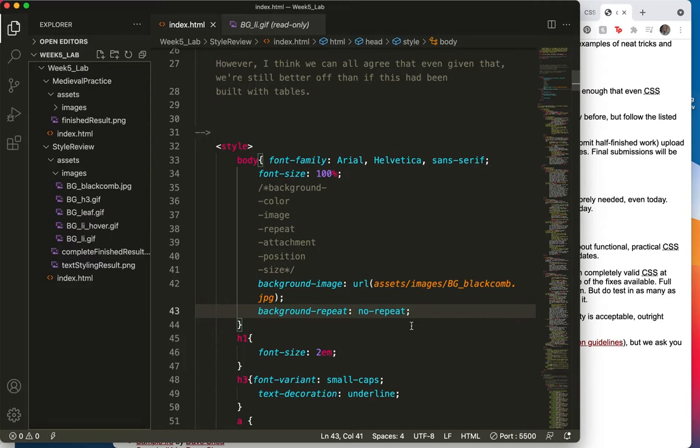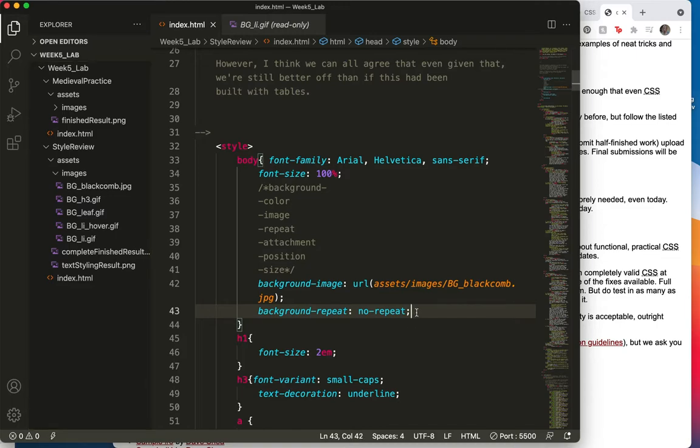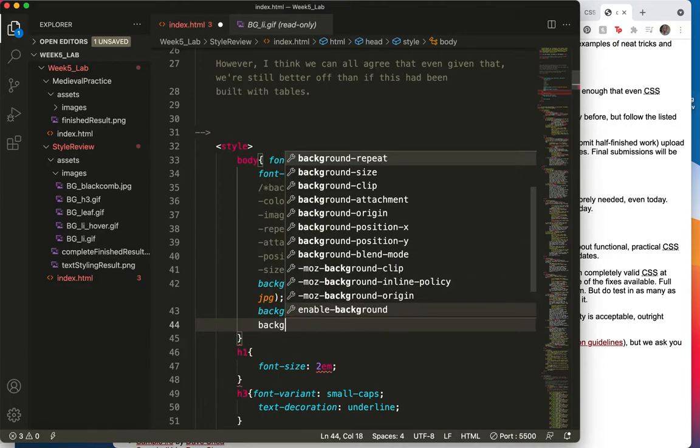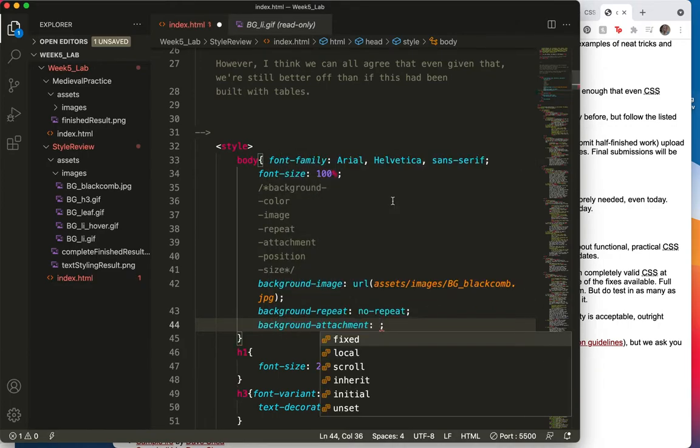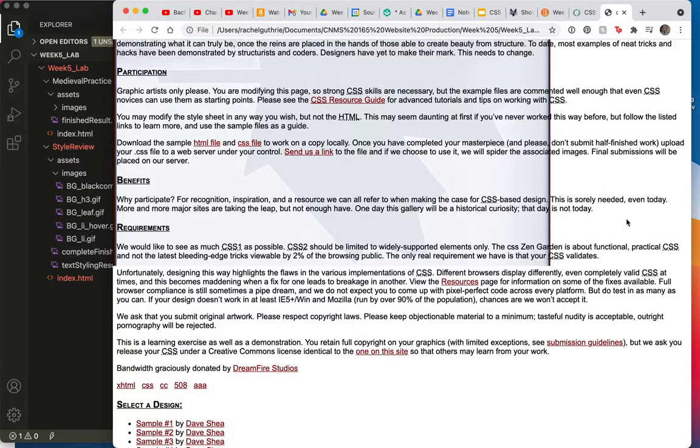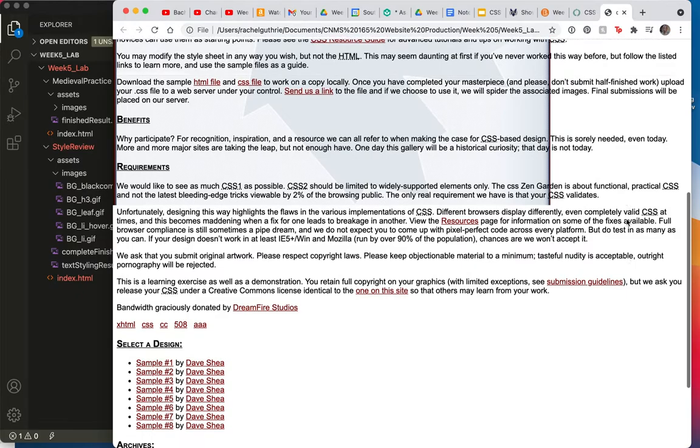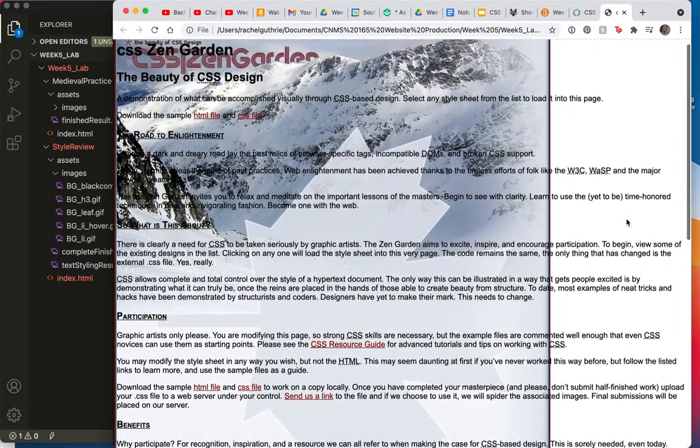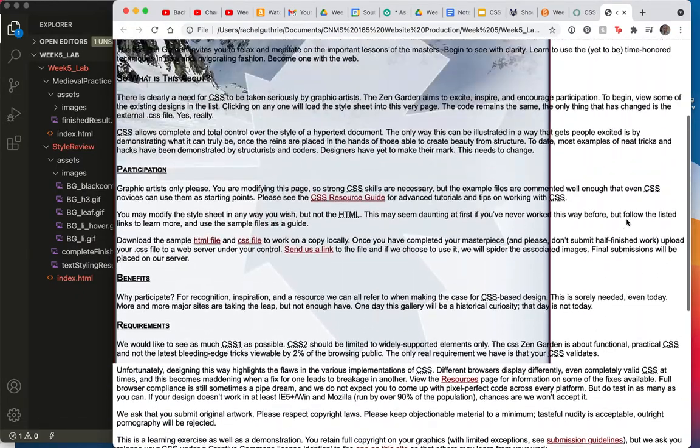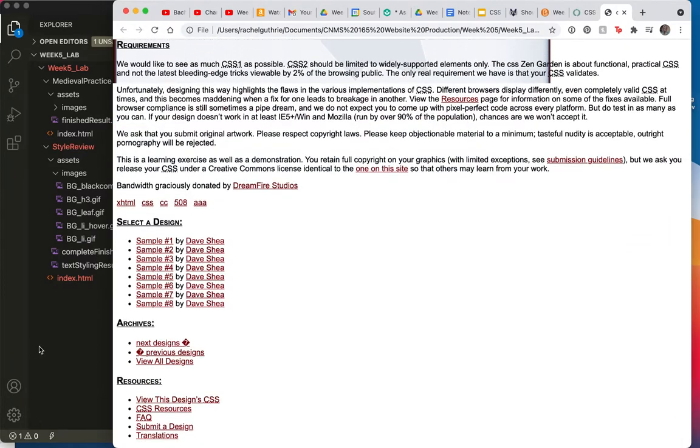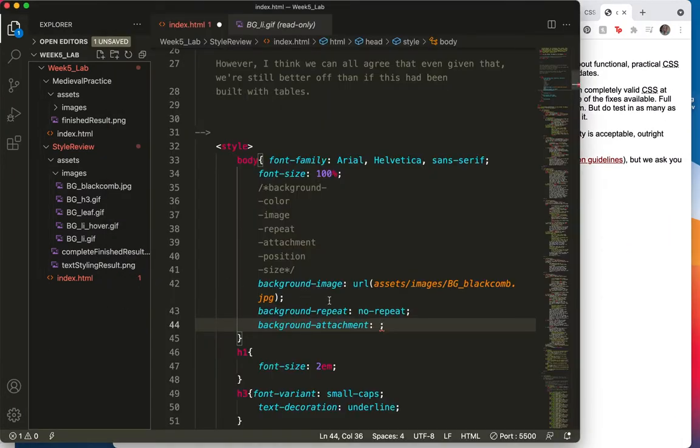So now let's talk about attachment. I'm going to start typing background attachment and choose it. Now, by its very nature, the background by default, the background attachment is set at scroll. That's the default feature. And the reason for that, let me just show you over here, is that when I scroll up and down, the background scrolls with me. So let's take a look at fixed and see what fixed would look like.